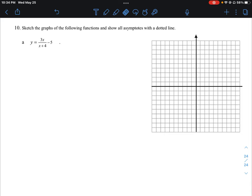The very first thing is finding the vertical asymptotes. The vertical asymptote is where the function has a denominator that is not defined, so we need x + 4 = 0, which gives us x = -4. This is the line that creates the vertical asymptote for this function.